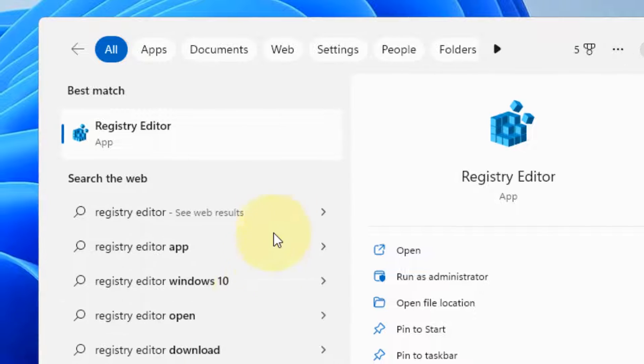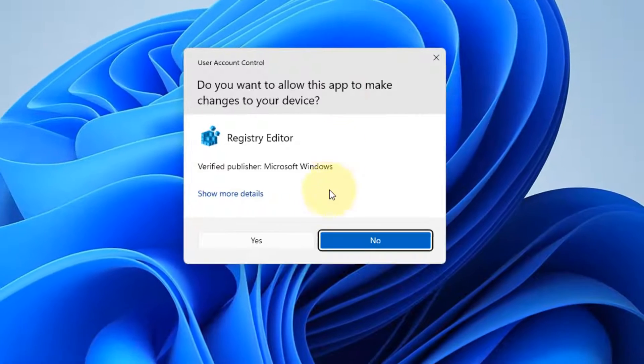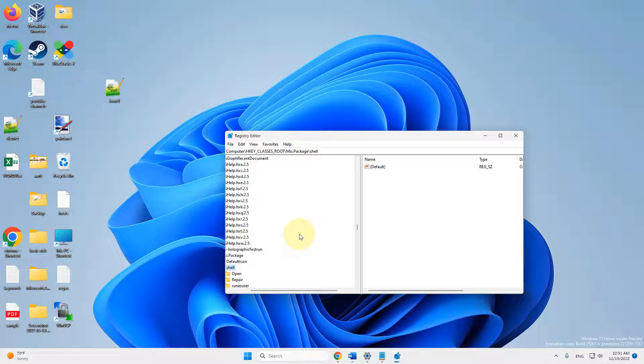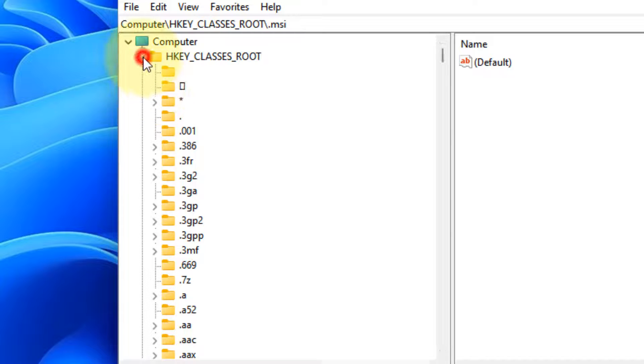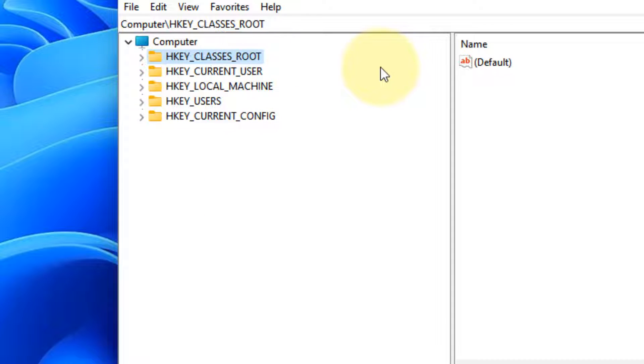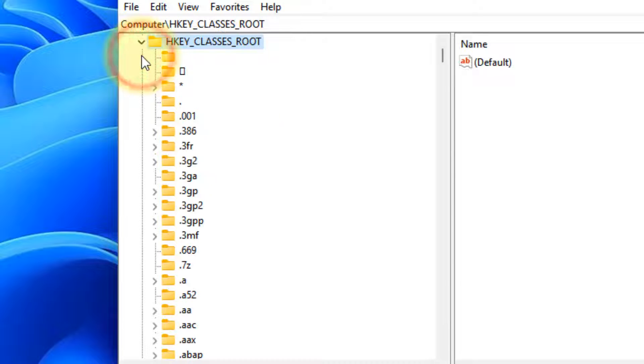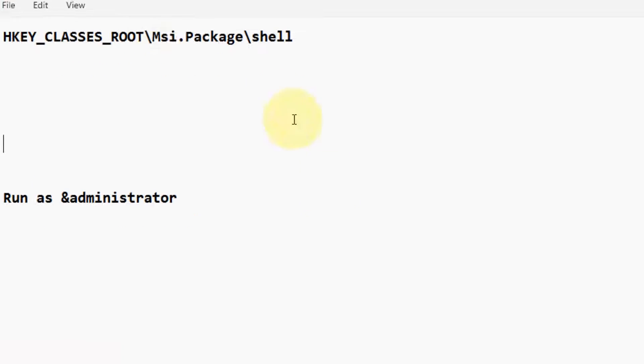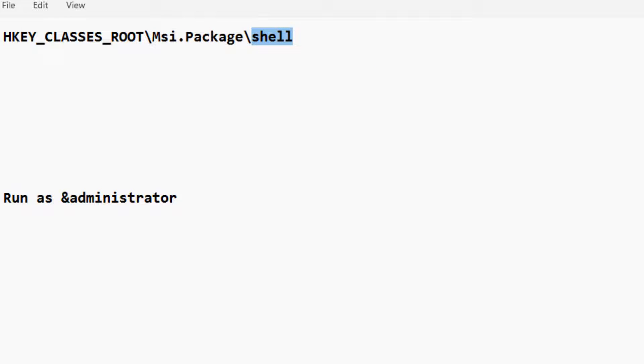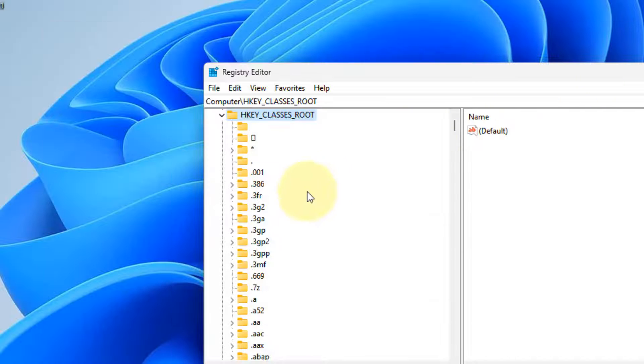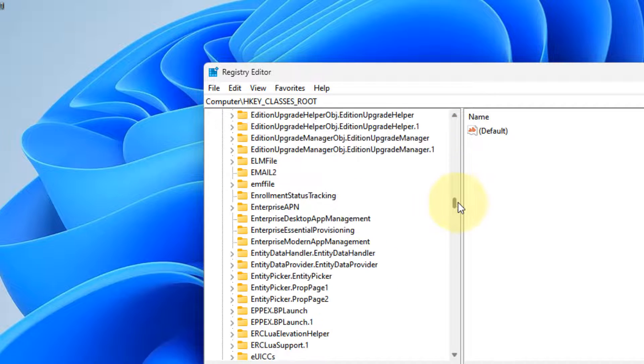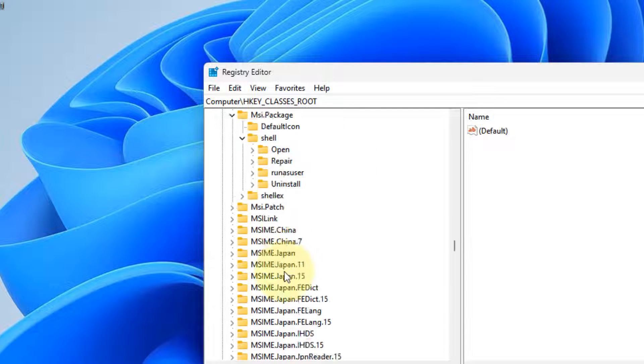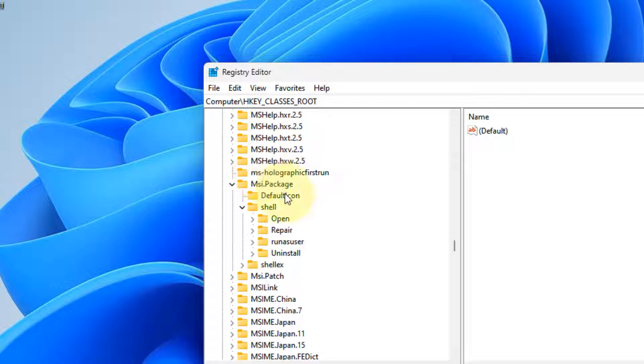You have to go to HKEY_CLASSES_ROOT, then navigate to msi.package, and then go to shell. Find msi.package - it's sorted alphabetically so you can find it easily. Here it is, msi.package.